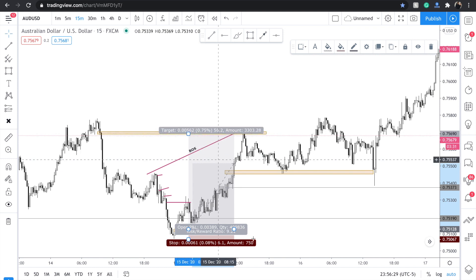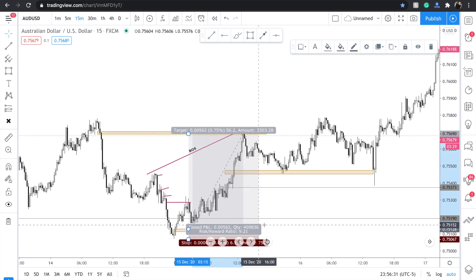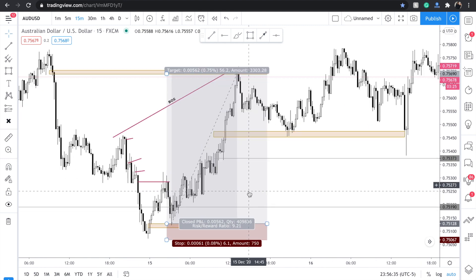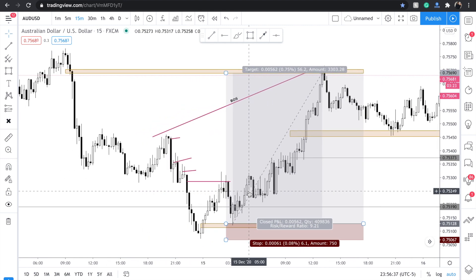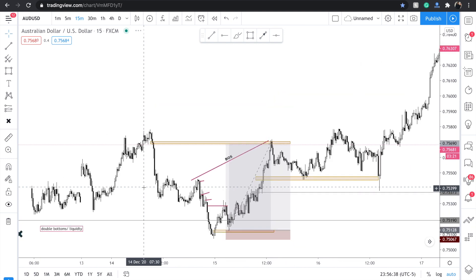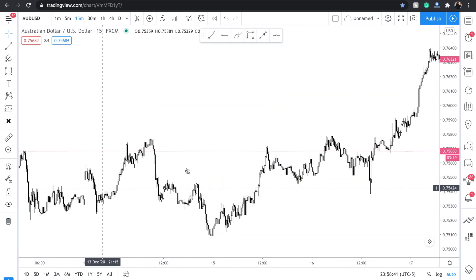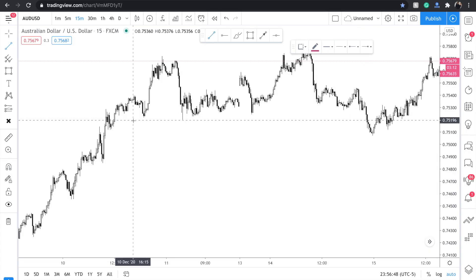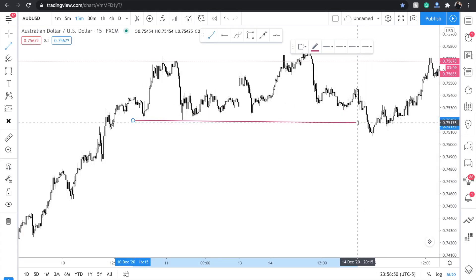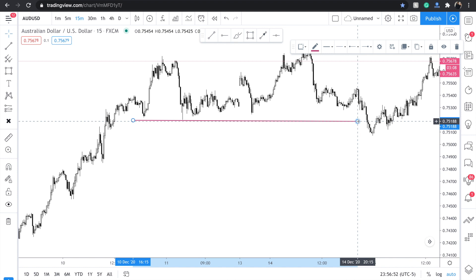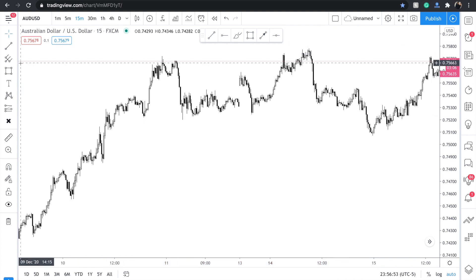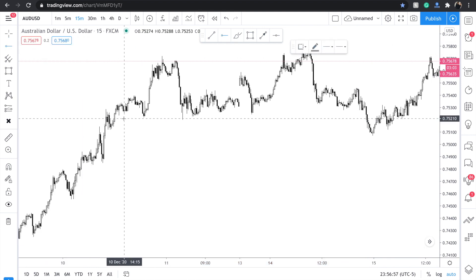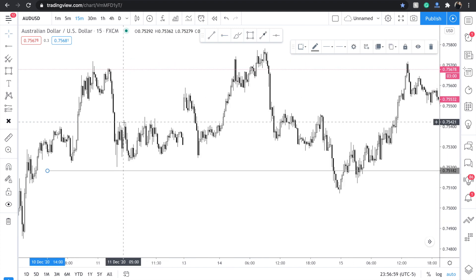Coming up to this imbalance fill — that is a 9-to-1 risk-to-reward ratio. Hopefully that helps. So I'm going to go over it quickly one more time. Step 1: identify double bottoms. Step 2: put an alert on that double bottom.